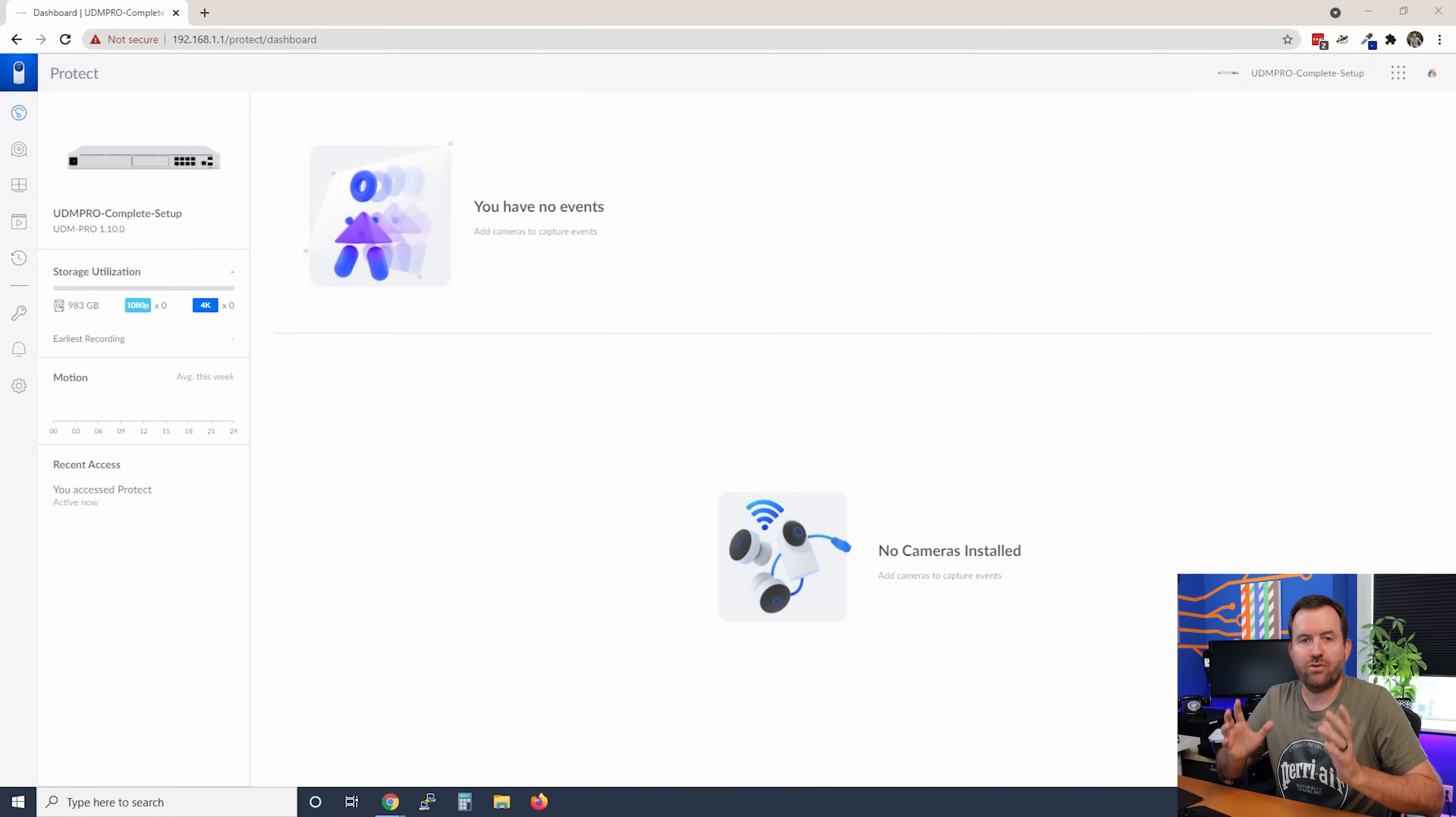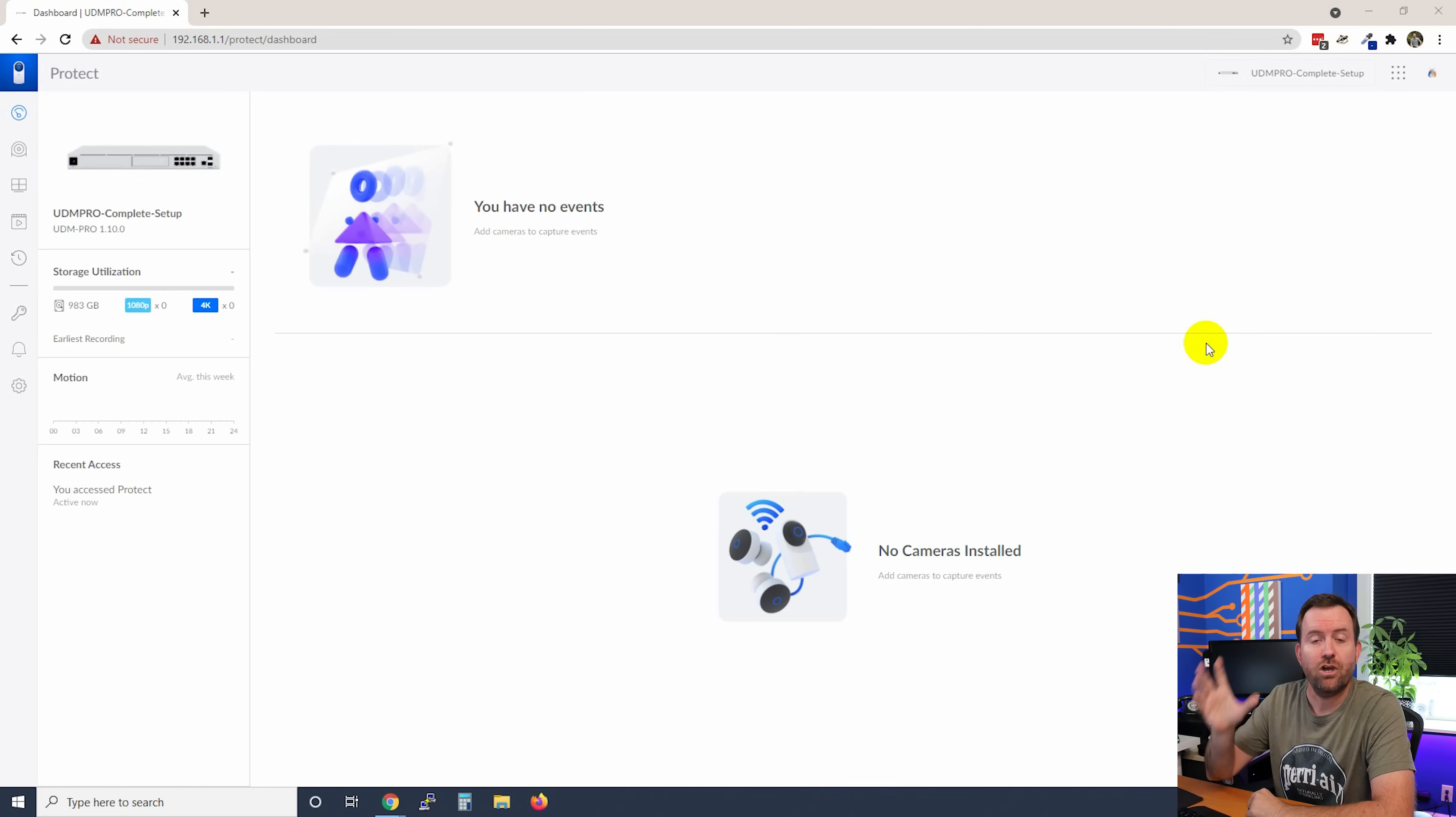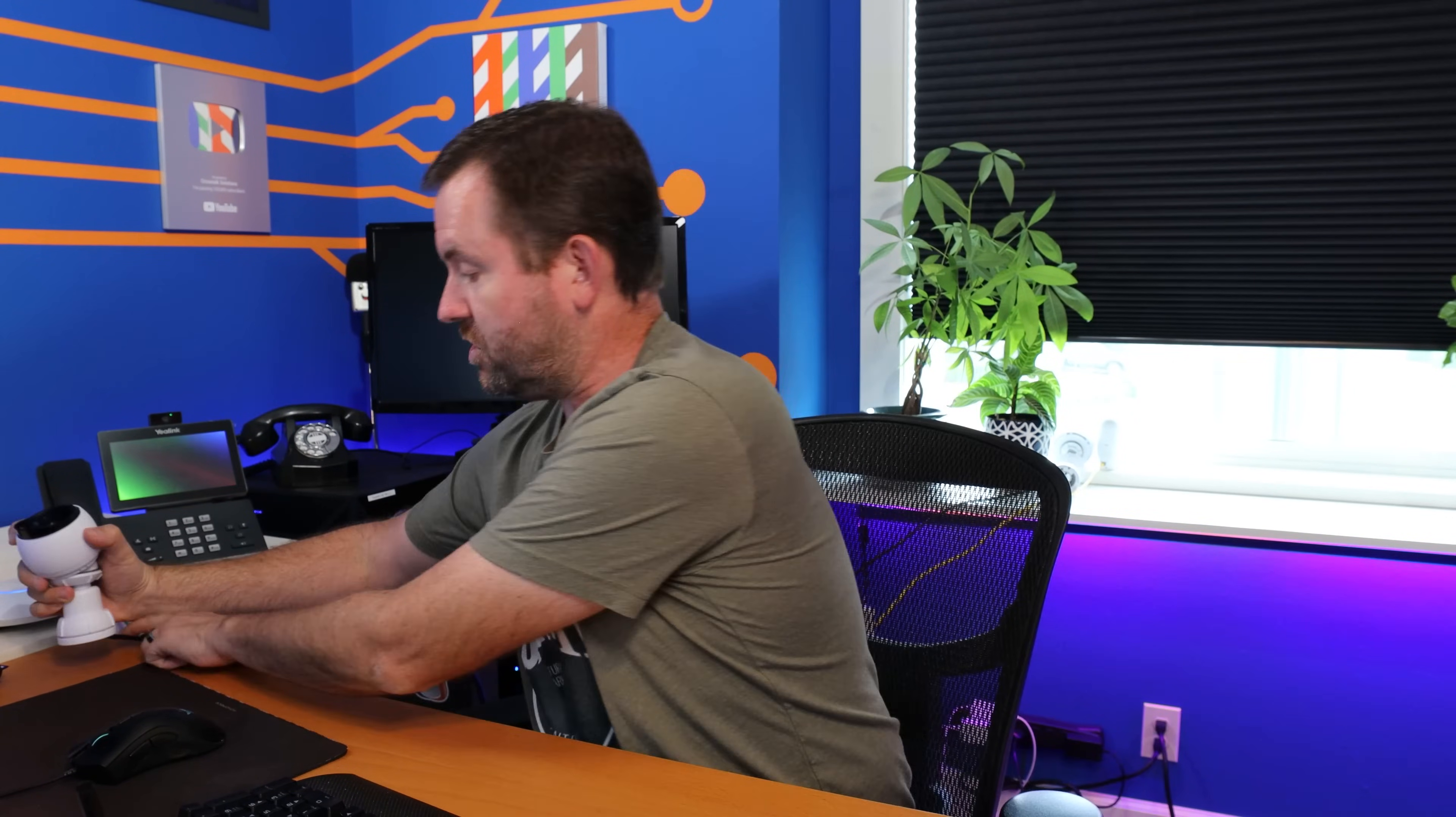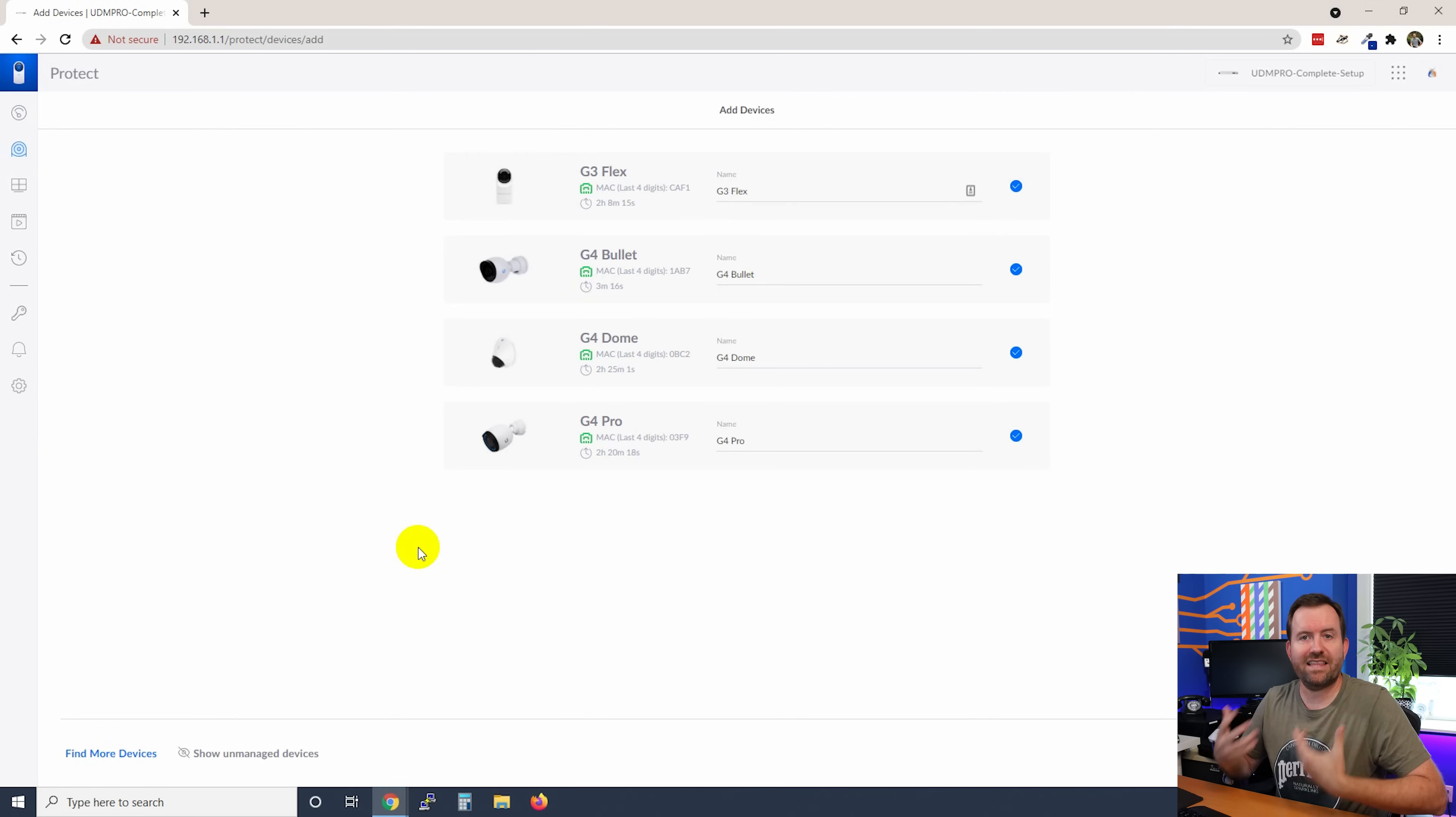It is now time to adopt some cameras. Typically, when you're ready to adopt some cameras, you're going to get a notification that pops up right here in the upper right-hand side that says, hey, new camera detected. Do you want to adopt this camera now? Now, I've got four cameras that are plugged in at a factory default state and that notification isn't showing up because they've already been plugged in for a while. So if you don't get that notification, you can basically manually adopt your cameras by going over here to UniFi Devices and then we click on Add Devices.